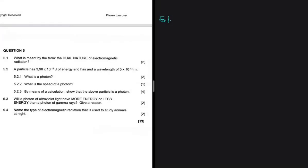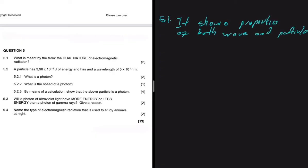In the introduction of electromagnetic radiation, you should have talked about the fact that it behaves as a wave and as a particle. That is what is meant by the term the dual nature of electromagnetic radiation — it shows properties of both wave and particle. In grade 11 there's a topic on the wave nature of electromagnetic radiation, and then in grade 12 you're going to explore the particle nature of electromagnetic radiation.